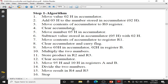Then clear the accumulator. Next, I want to perform the subtraction. For that purpose, I will move 05H into the accumulator. Then I will subtract 02H from the content of the accumulator. After subtraction, the result will be in the accumulator and I will move the result to R1. So the result of subtraction will be stored in R1. In the next step, clear the accumulator content and clear the carry flag.